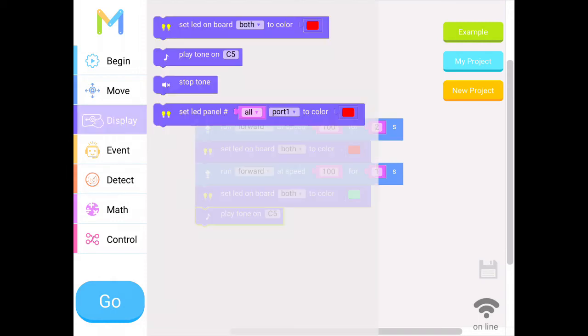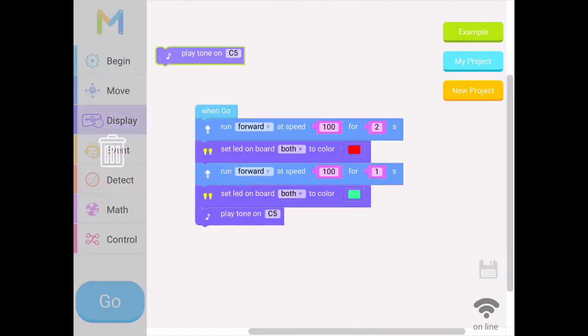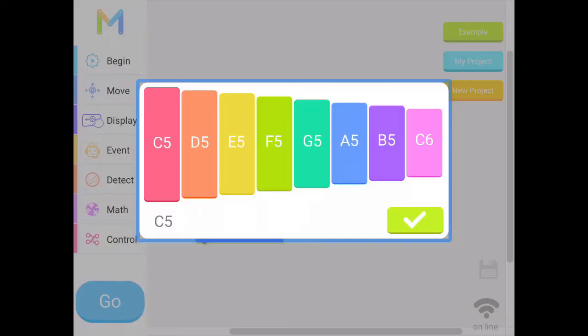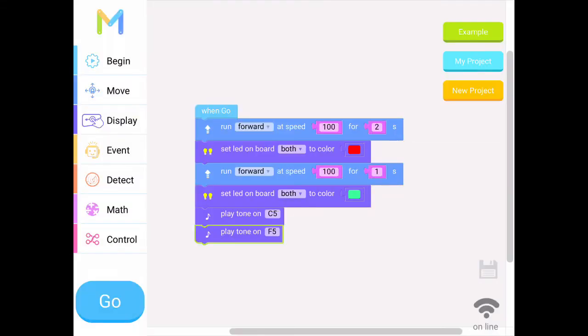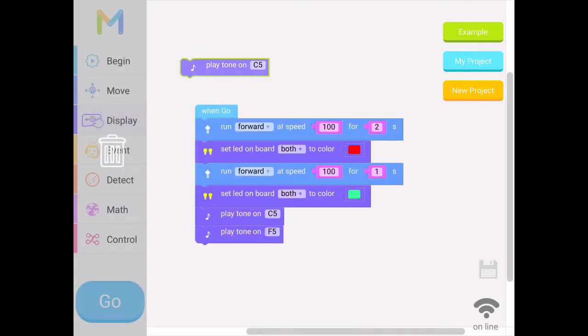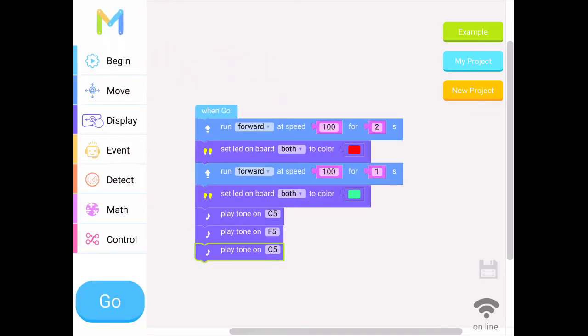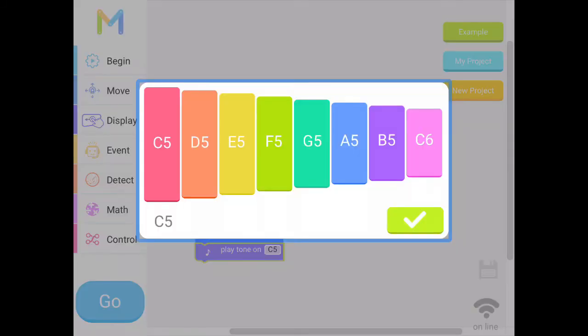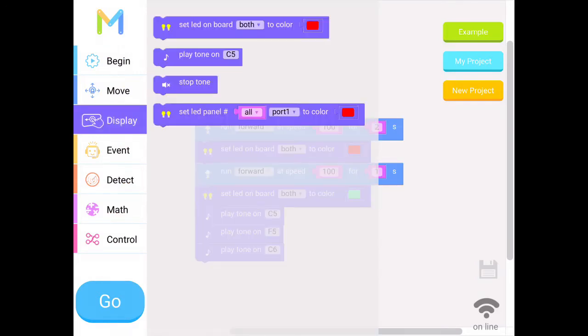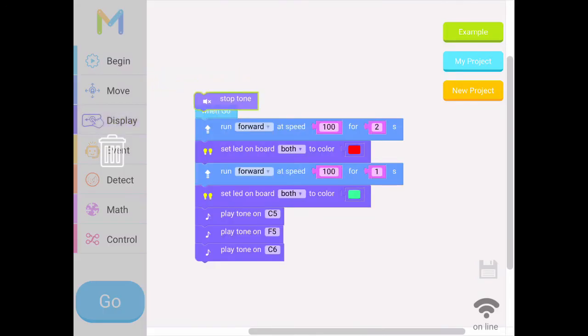Let's go back to display, play tone. Let's change it this time. Let's try F5, and let's do one more. We'll do C6. There we go.